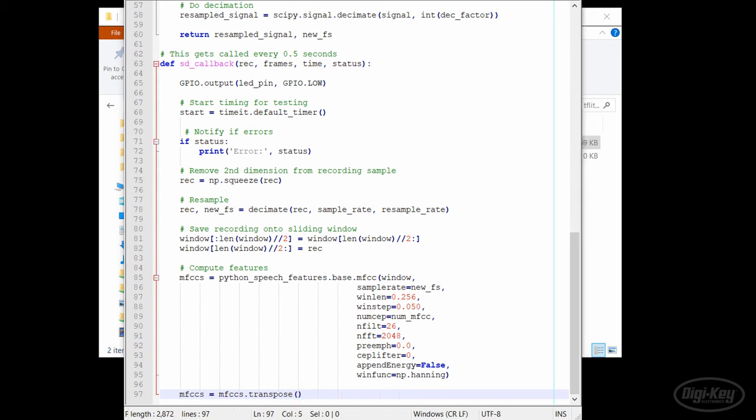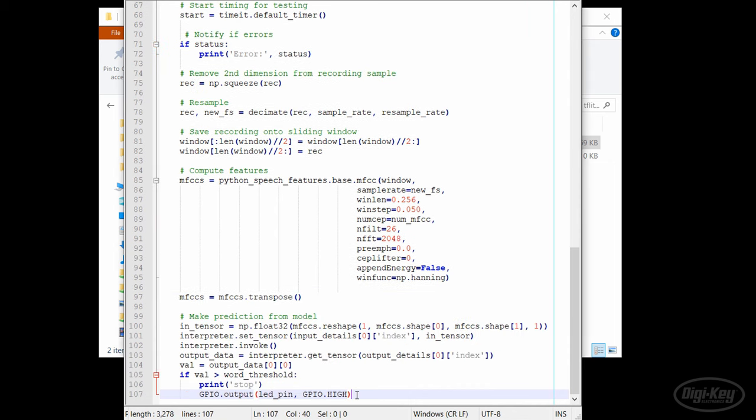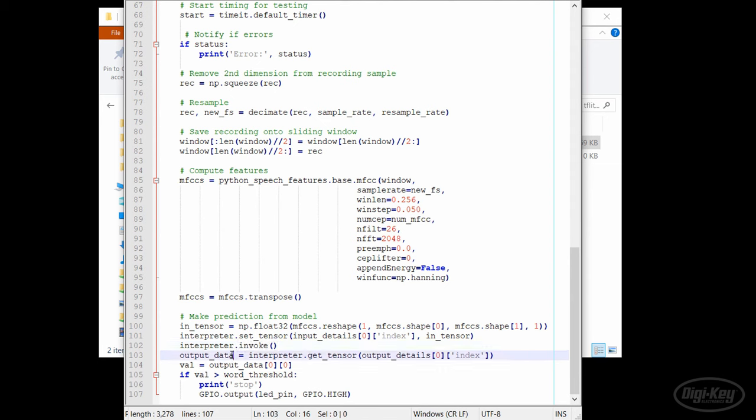Now that we have the features, we can make a prediction or inference from the model. We need to reshape the MFCC array a bit so that it fits into the expected input tensor and then assign it to the in-tensor variable. We can then set the input tensor for the interpreter. We call the invoke method when we want to actually run inference and have our model classify the MFCC features we extracted from live data. After that, we get the output tensor which contains the prediction value from the neural network.